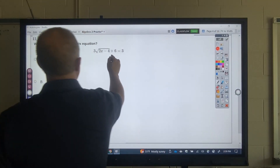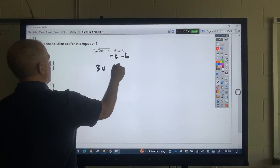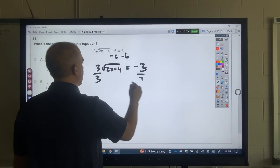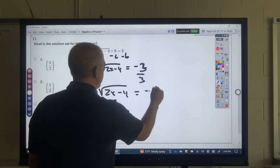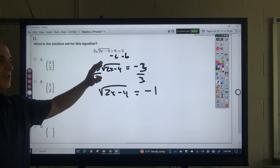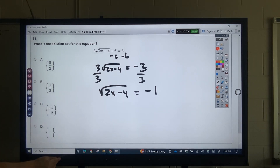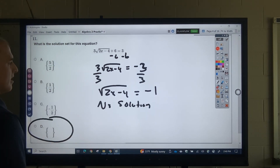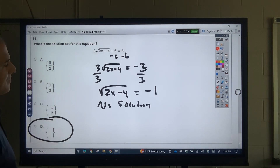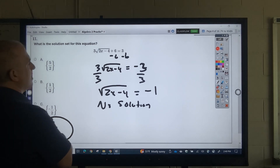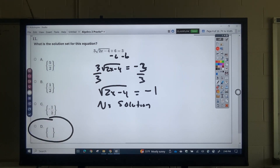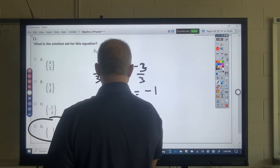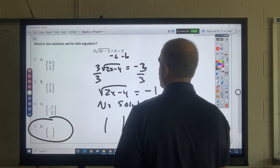Question 12: I would subtract 6, then divide by 3. I get the square root of (2x − 4) equals negative 1. Now, before you square it, we've got to understand that a square root can't equal a negative number — so this is no solution. If you squared both sides that'd be 1, add the 4 over to get 5, which is 2.5. But if you go back and check, it doesn't work. Remember: square roots and absolute values can't equal negative numbers.